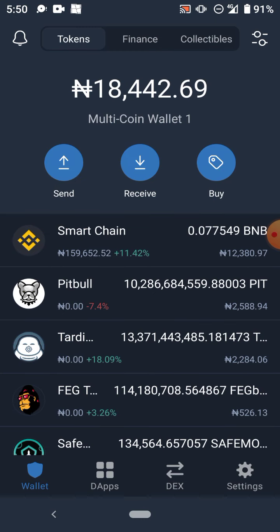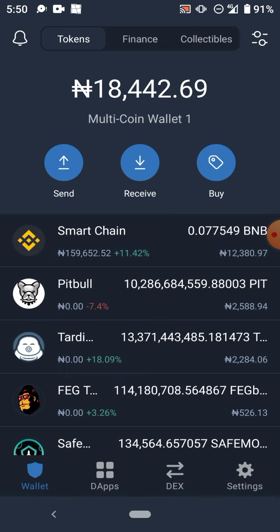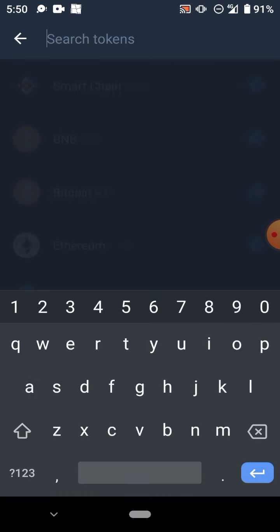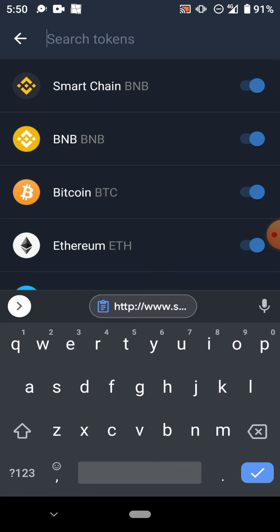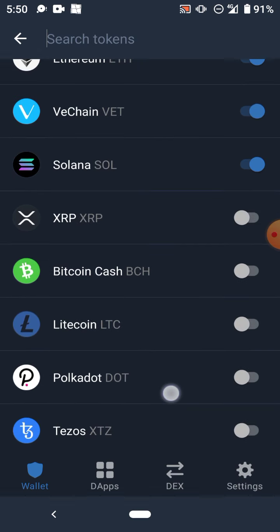On the top right corner of your Trust Wallet, you're gonna click on these two dots that are opposite each other. Then you see 'Search tokens' - you scroll down to the end.